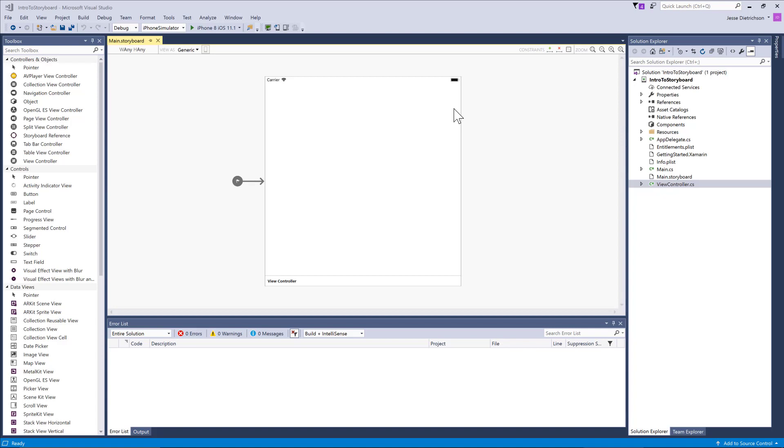Since you can design multiple screens in a single storyboard file, you're actually able to also visualize the navigation between those pages. We'll see more and more of this throughout this series, but now we're going to take some time going through the UI of the storyboard.